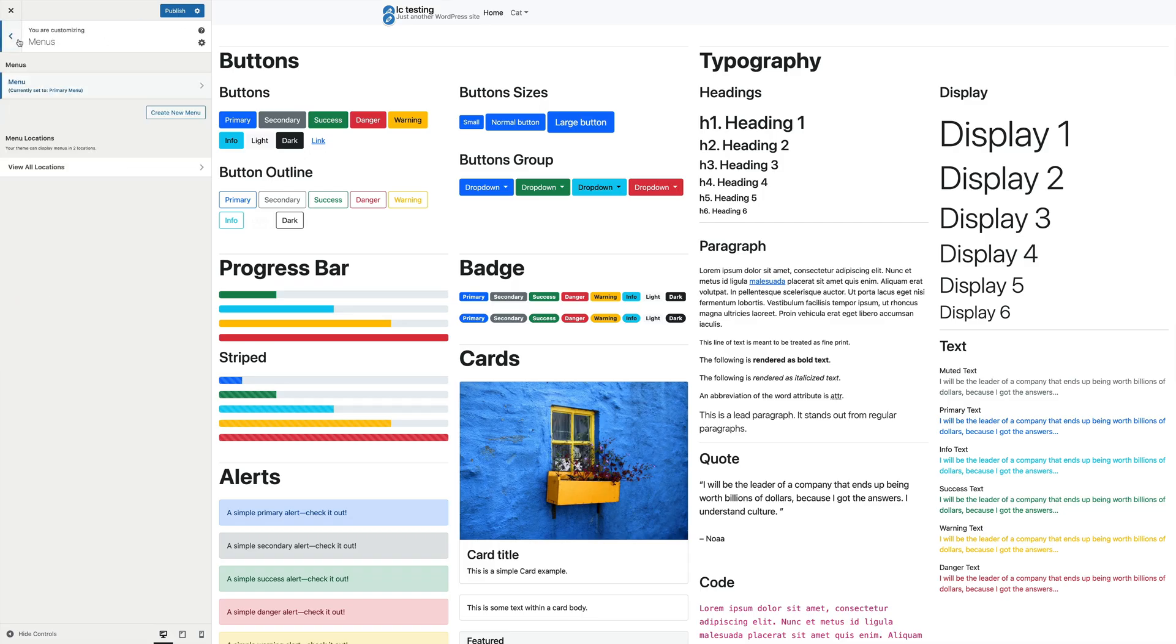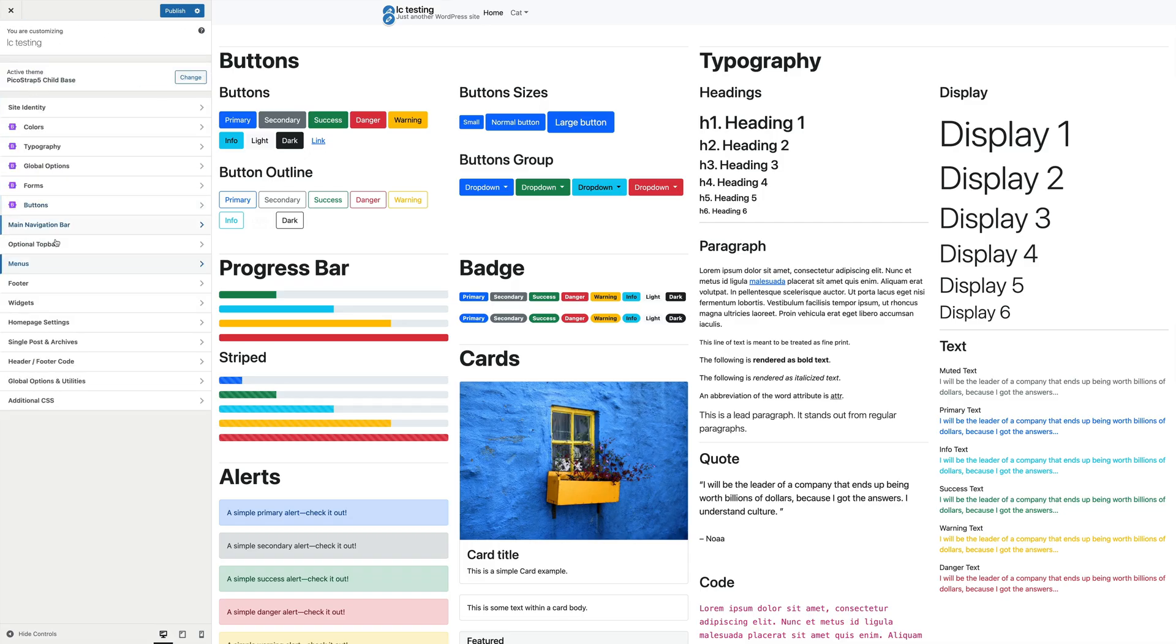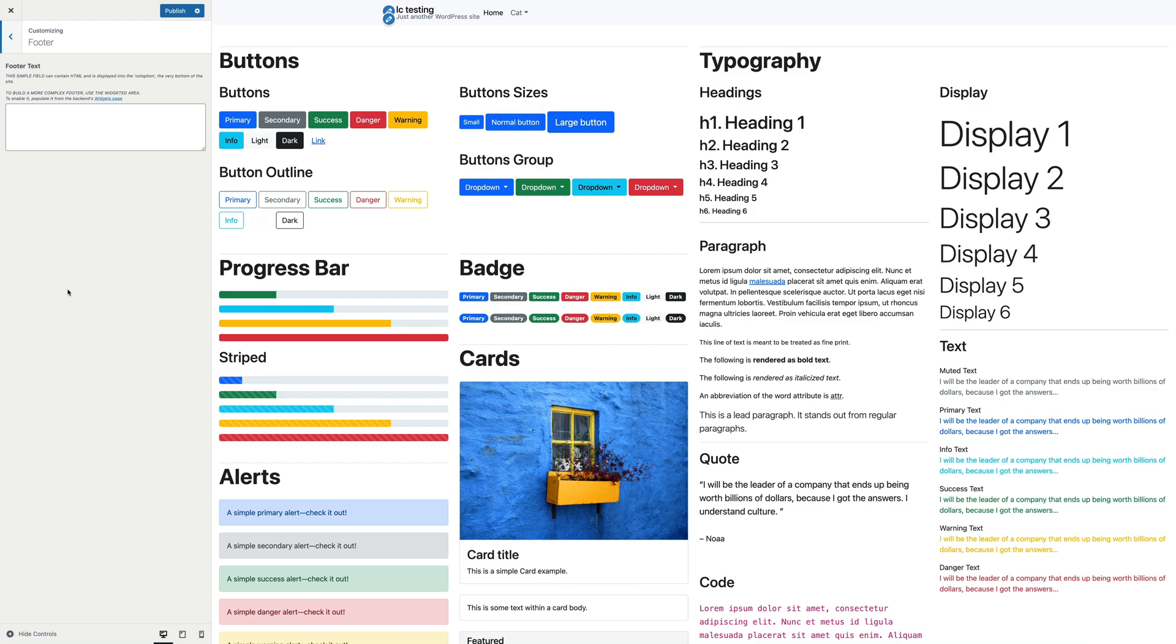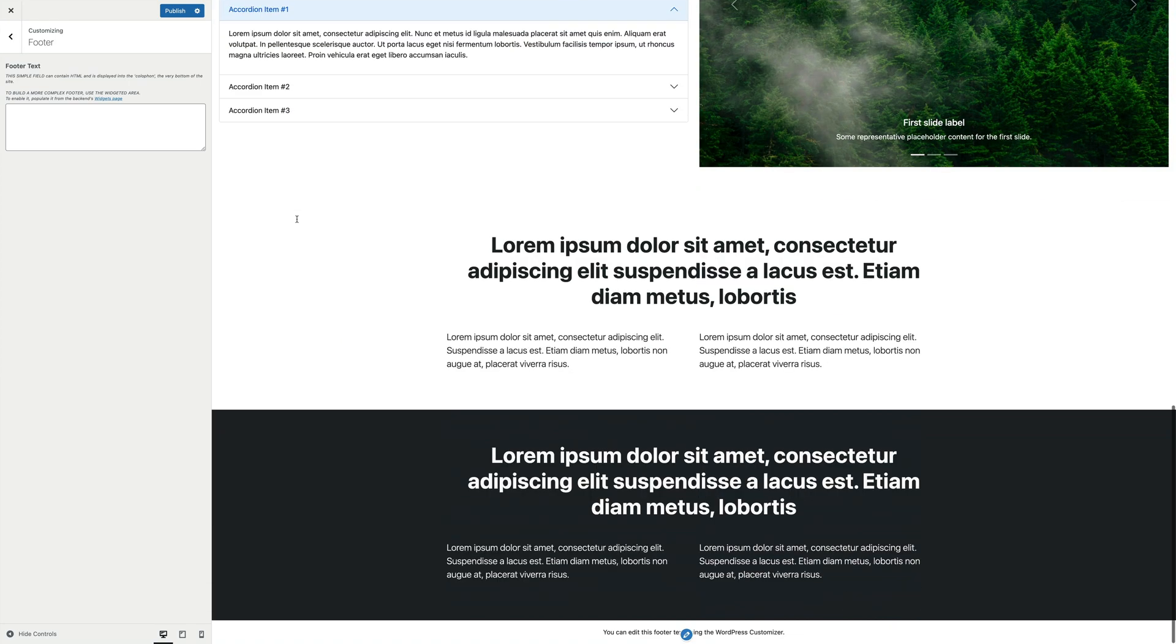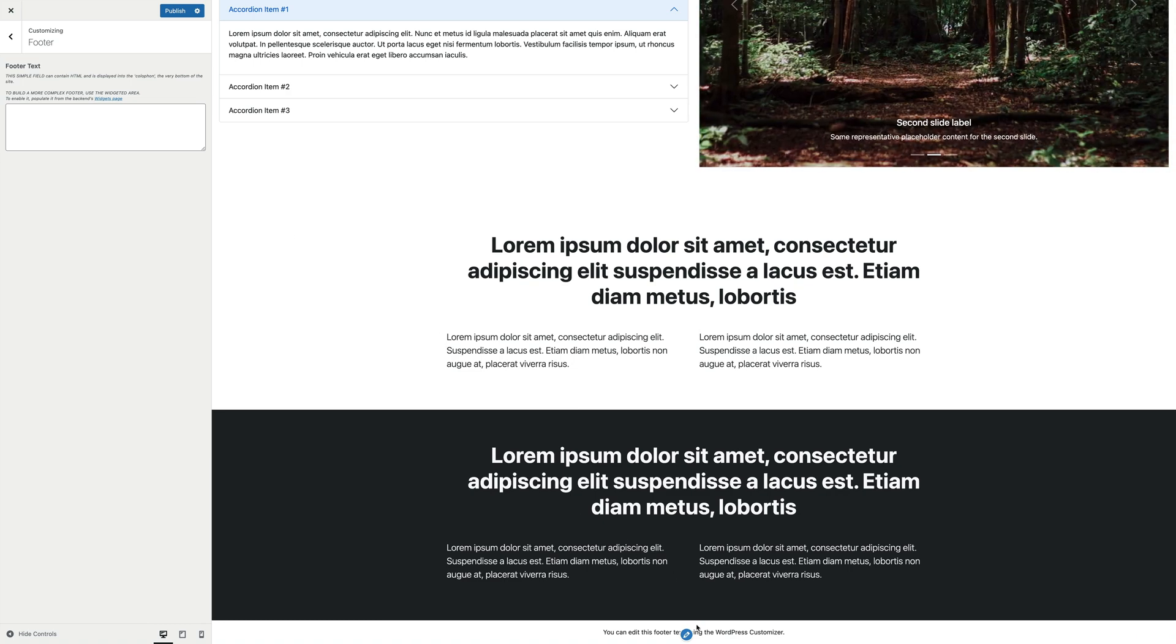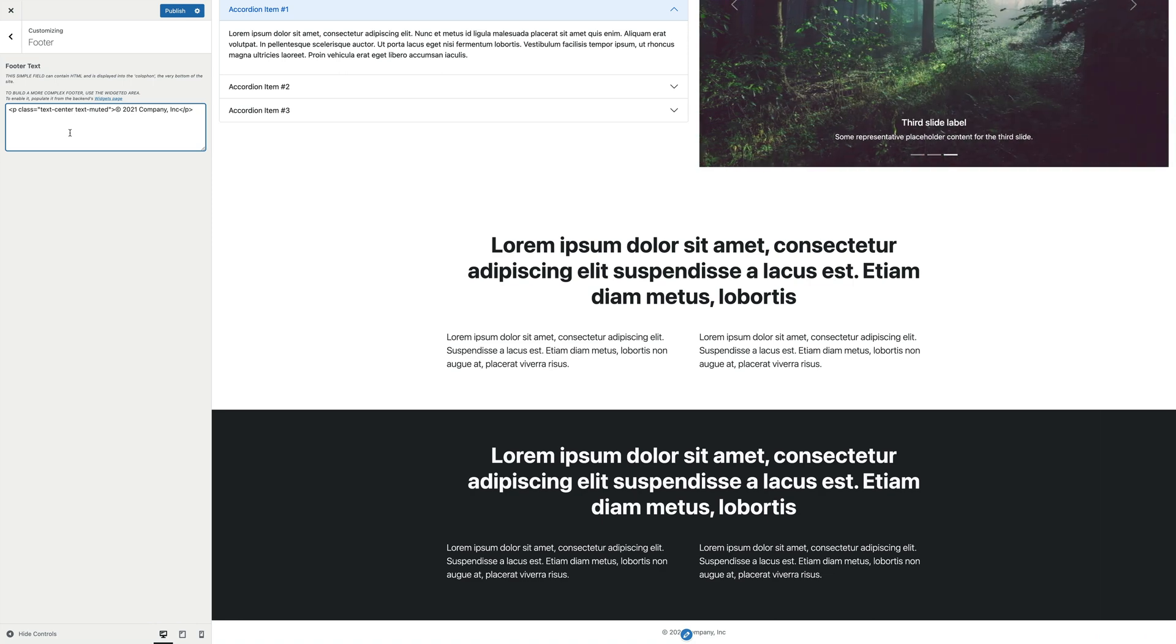Next, let's discover the footer panel. In here, there's a simple text area where you can enter your own HTML code that will be displayed into the colophon, the very bottom of the site. This is enough if you just need to have a minimalistic footer, for example, with some simple copyright information.